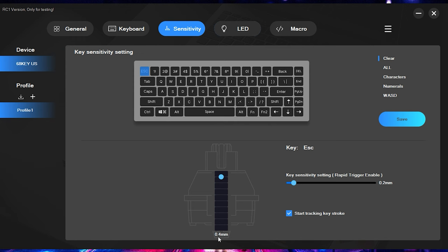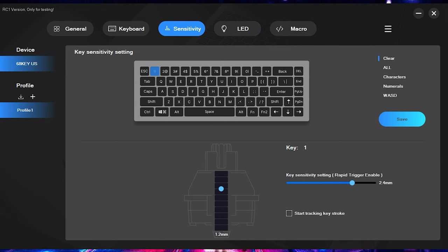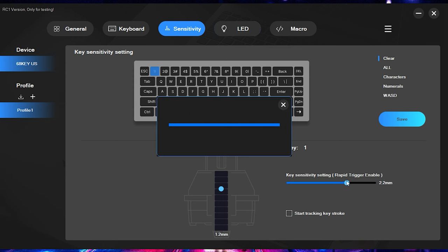So if I wanted escape to have 0.4 millimeter actuation and a 0.2 millimeter rapid trigger setting, I could set the escape to that and then say I wanted to come over here to the one key. Say I wanted this to be a 1.2 millimeter actuation and then I wanted the rapid trigger to be at 2.4 millimeters or have it off, whatever I decided.